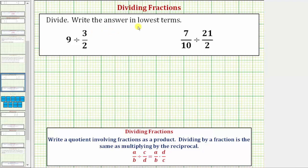We want to divide and write the answer in lowest terms. When we have a quotient involving a fraction, we normally write the quotient as a product. Dividing by a fraction is the same as multiplying by the reciprocal. So notice here we're dividing by c over d, which is the same as multiplying by d over c, where d over c is the reciprocal of c over d.